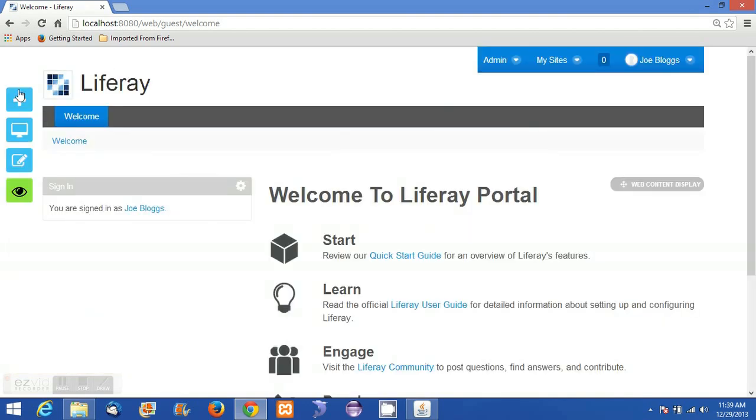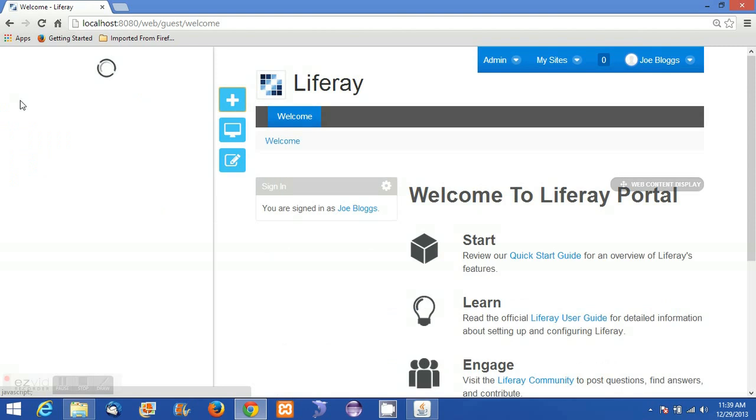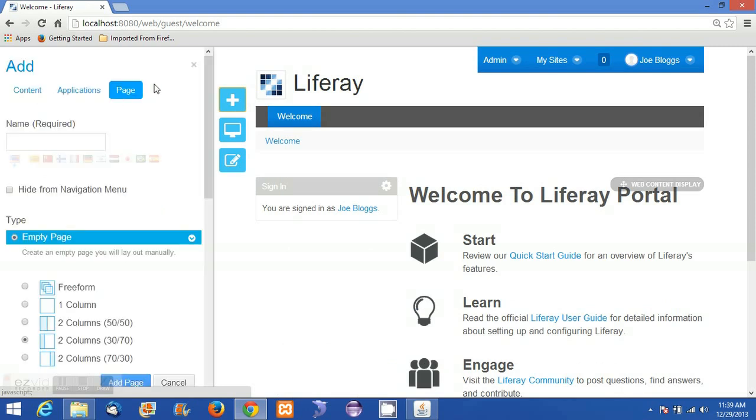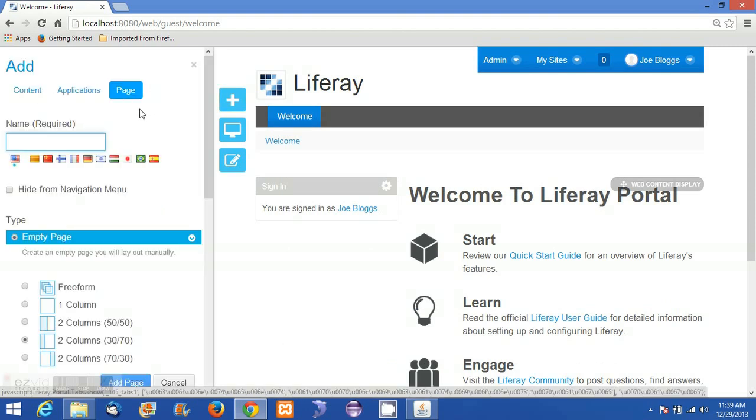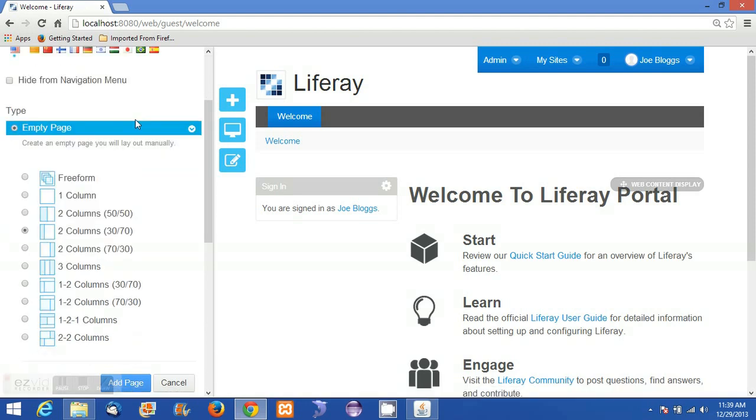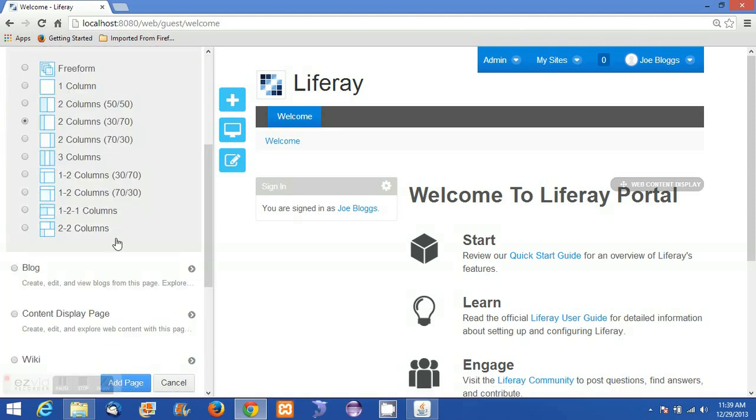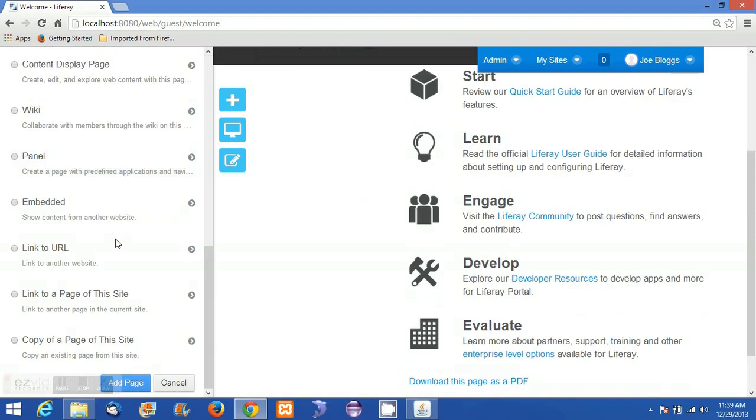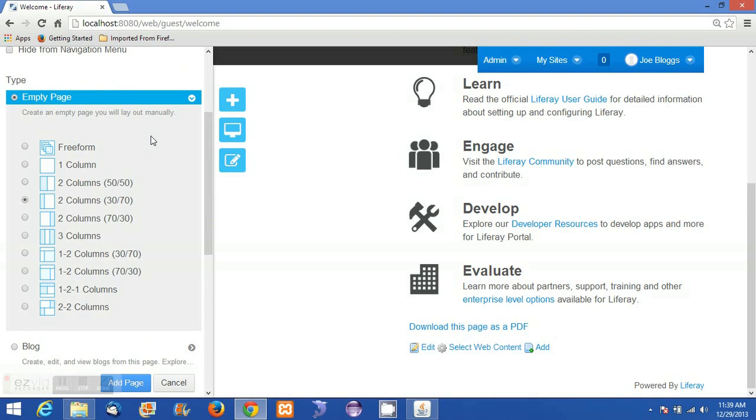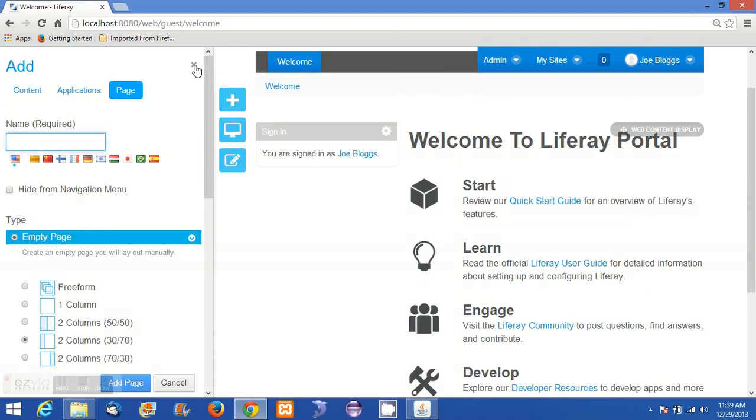The next option is the Add option. Here we can add different content to the portal such as applications, pages, and portlets.